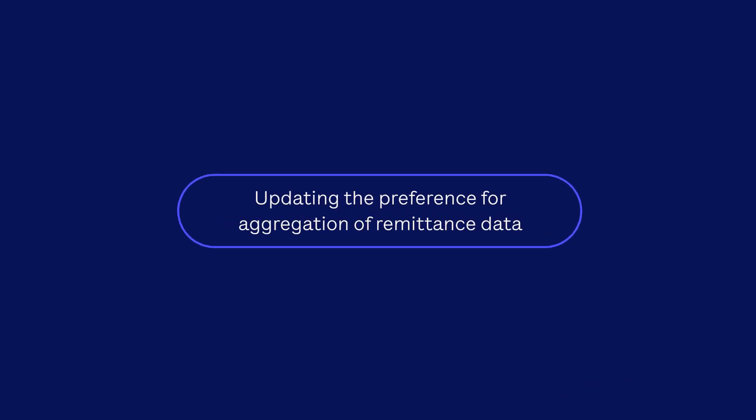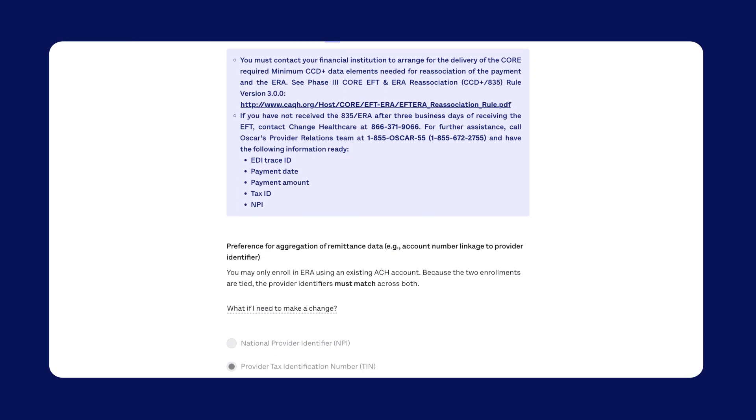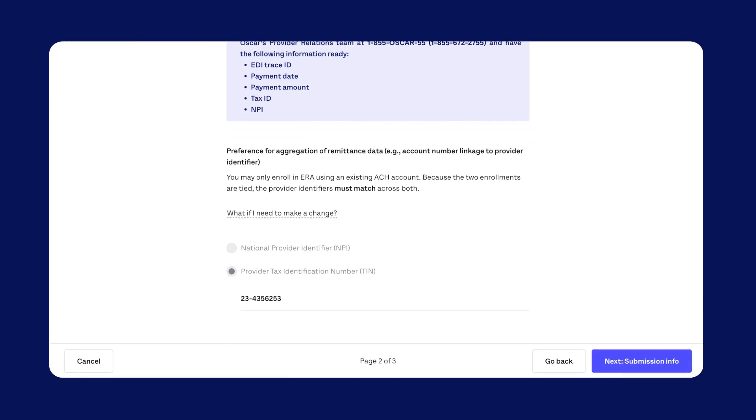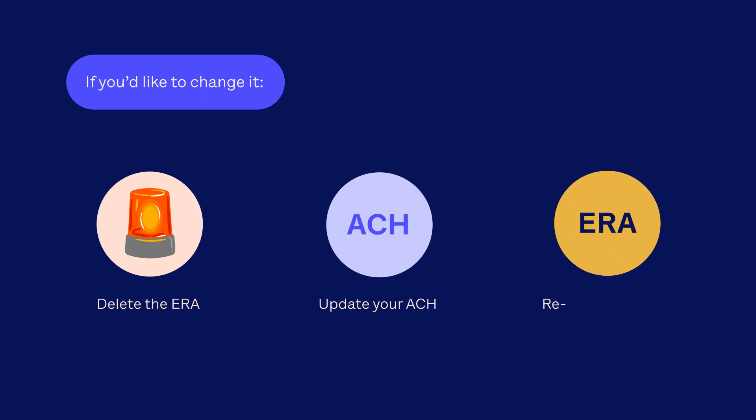Quick tip. Updating the preference for aggregation of remittance data. This info is tied directly to the account enrolled in ACH. If you'd like to change it, delete the ERA, update your ACH, and resubmit the ERA.